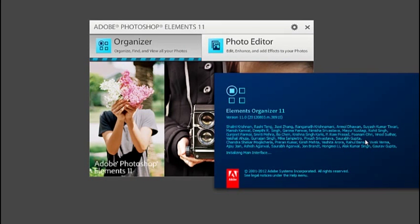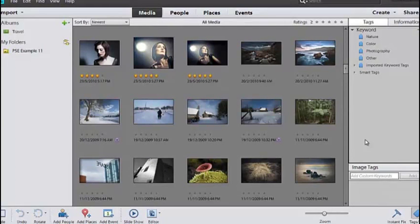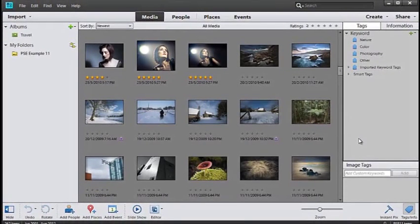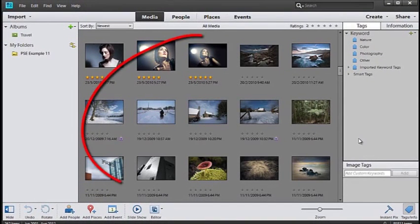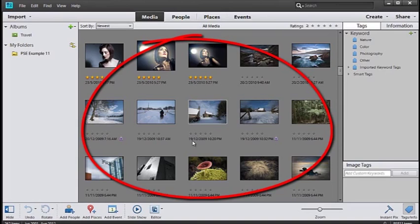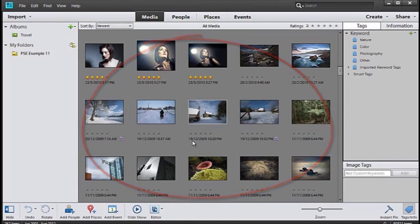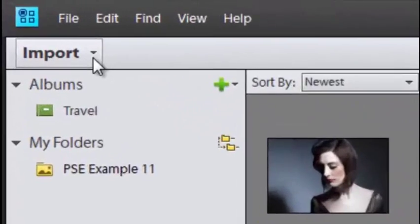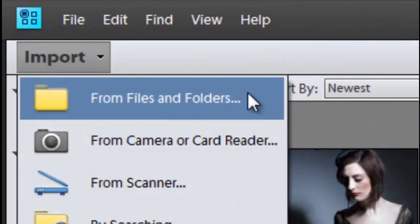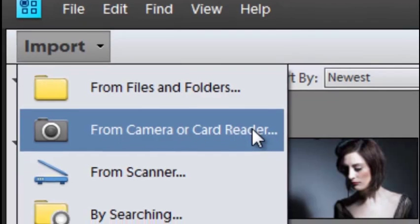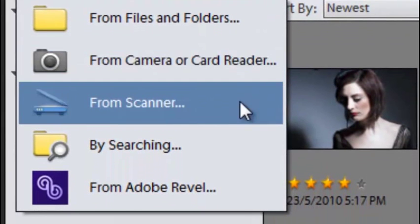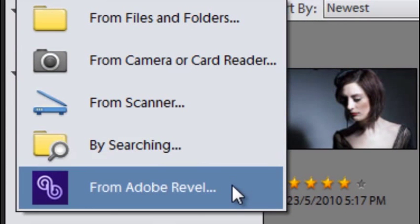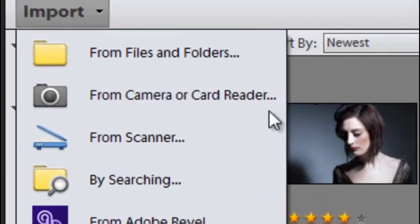If you've been working with Photoshop Elements already, you'll have some images inside the Organizer workspace. If not, the first job you need to undertake is to import those images. We can do that from a range of different places: from files and folders on your computer, from a camera or card reader, from a scanner, by searching, or even from Adobe Revel software.